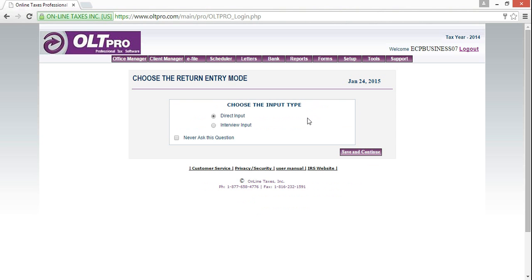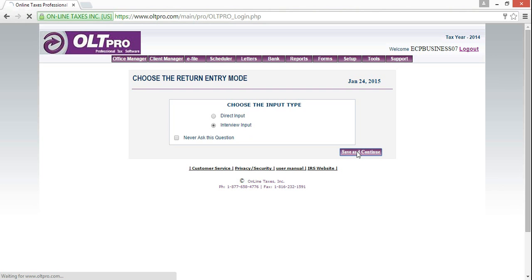Now, as we come to the next screen, again, we're going to go to interview input. Once you do that, you want to save and continue.